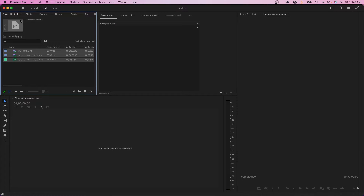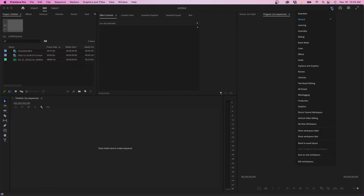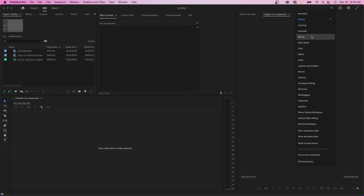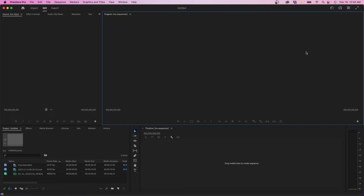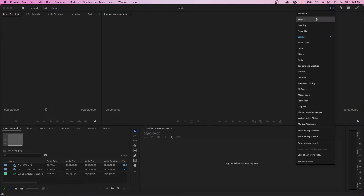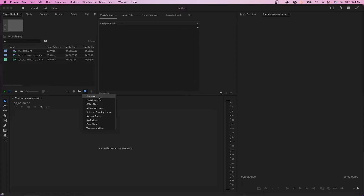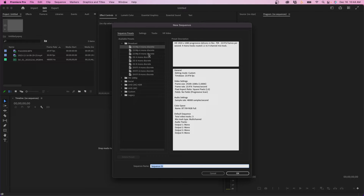As you can see, it imported everything inside our project panel in the top left. Your workspace might look a little different, but we're going to change that since we're working with Instagram Reels. We're going to go up to our workspaces button in the top right-hand corner and choose vertical. I recommend working out of the vertical workspace because you'll be able to see your Instagram Reels a lot better, as opposed to the editing workspace where it's more in a horizontal layout for your program monitor. So be sure to check the vertical workspace. Since our assets are imported, the next step is to create our sequence — navigate to the new item button in the bottom right-hand corner of the project panel, click on it, and then click on sequence.